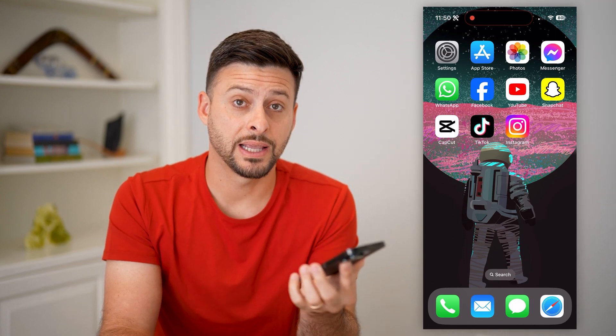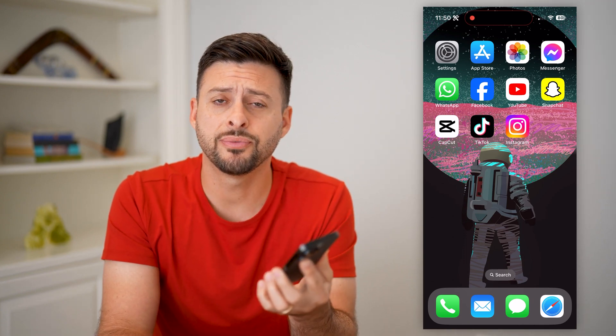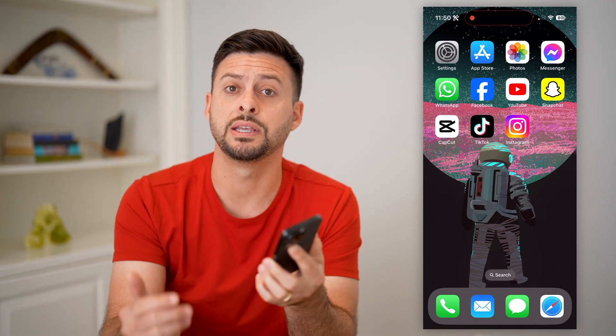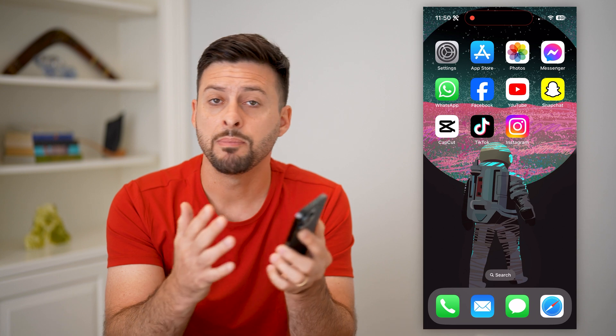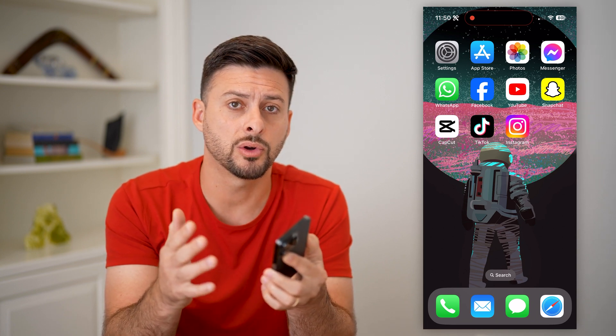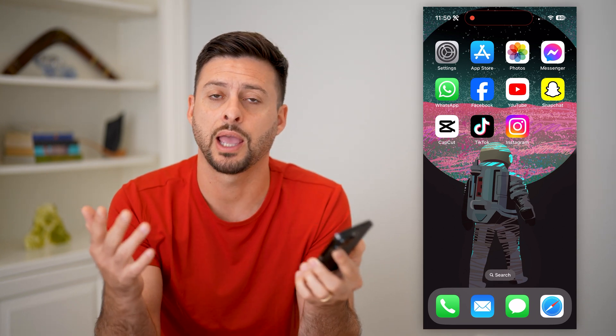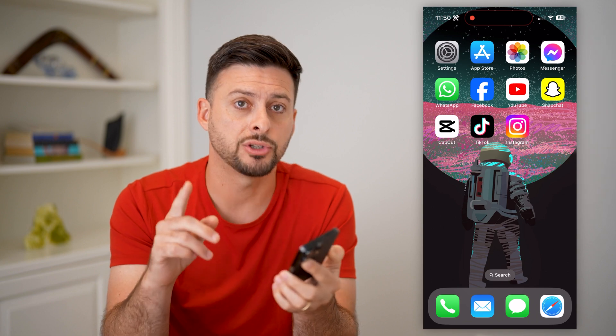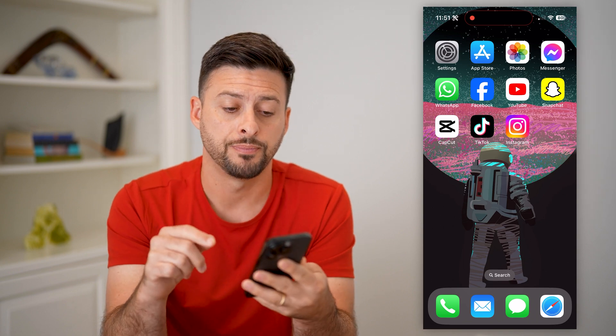Here's how to face swap in CapCut. If you want to do a face swap — maybe from one gender to another, or just a different hair color, or any of those different things — I'm going to show you how to do that.